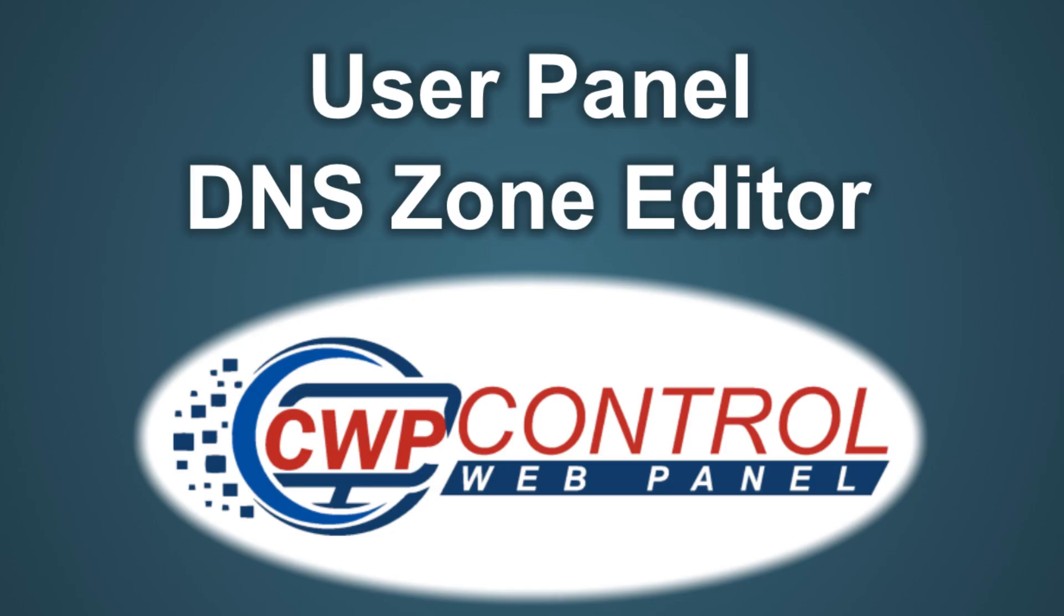Welcome to this Control Web Panel tutorial. In this video we're going to discuss the DNS Zone Editor module.